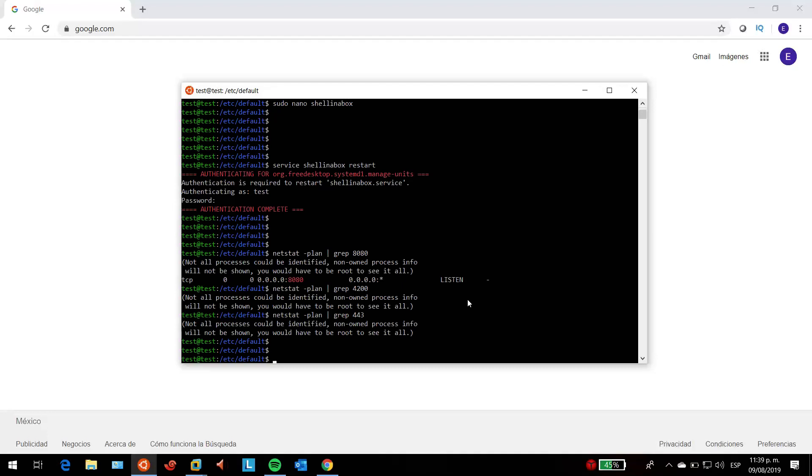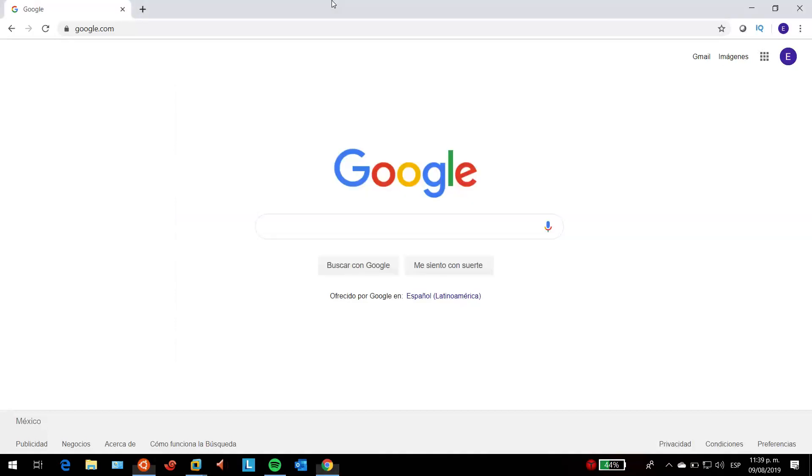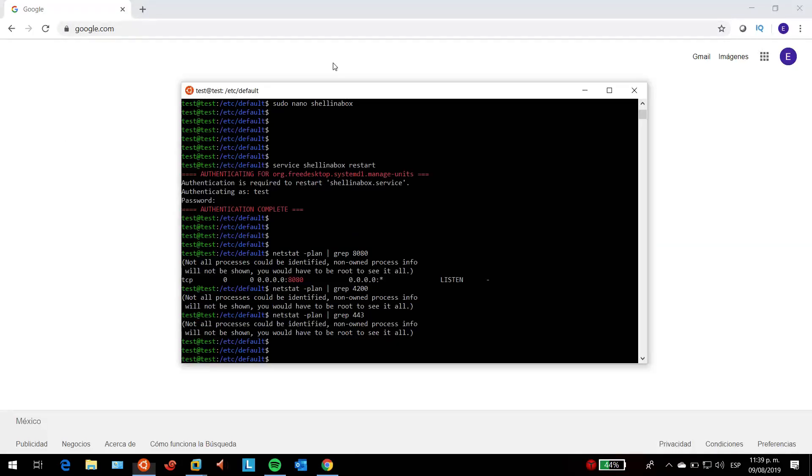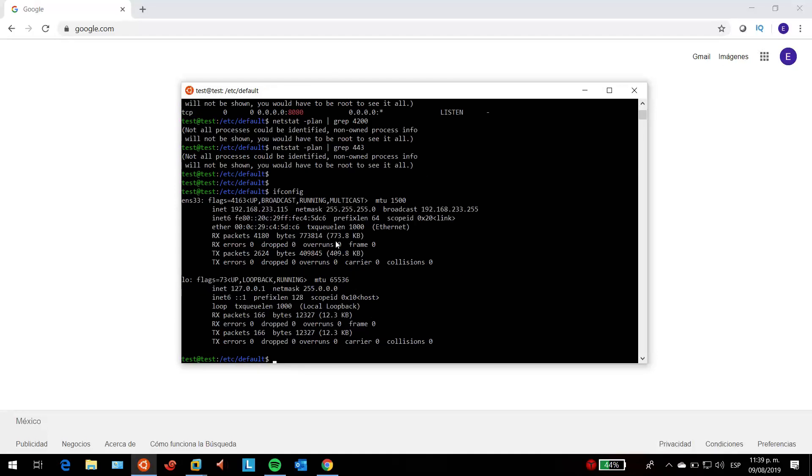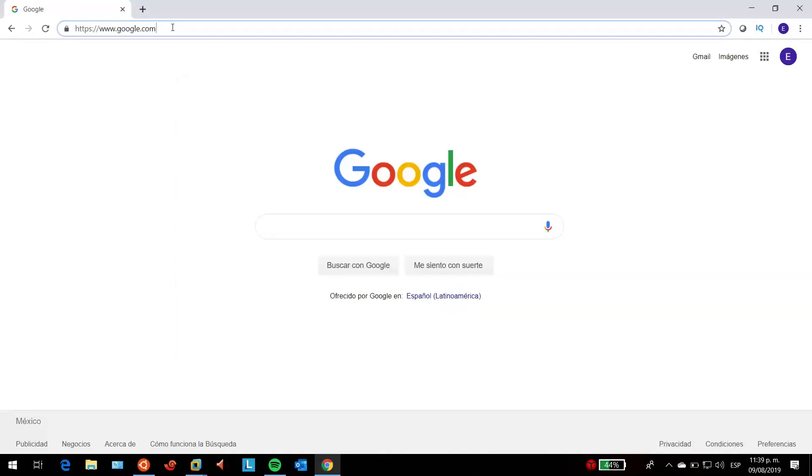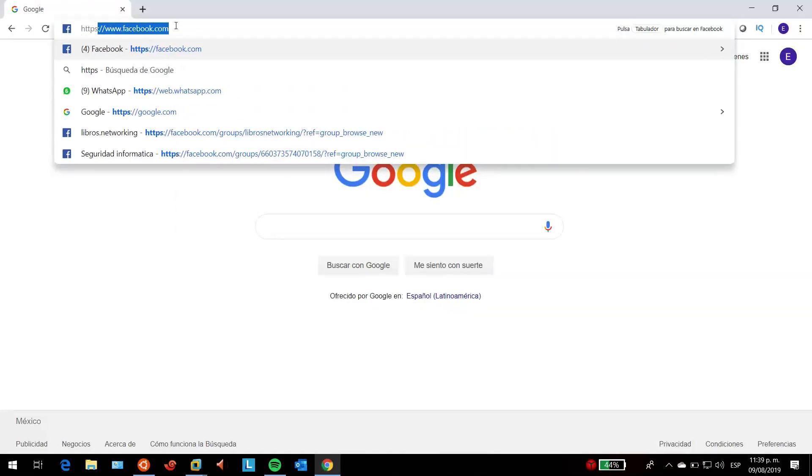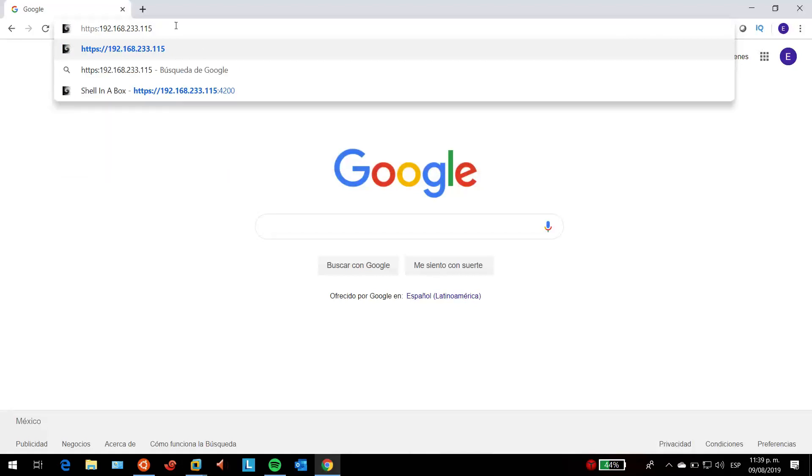This is pretty much everything you have to do on the command line interface. We're going to go to our web browser. I'm going to access it from my Windows 10 PC and type the IP address of my Ubuntu server. I'll type HTTPS, then the IP address, colon, and the port you are using for shell in a box.